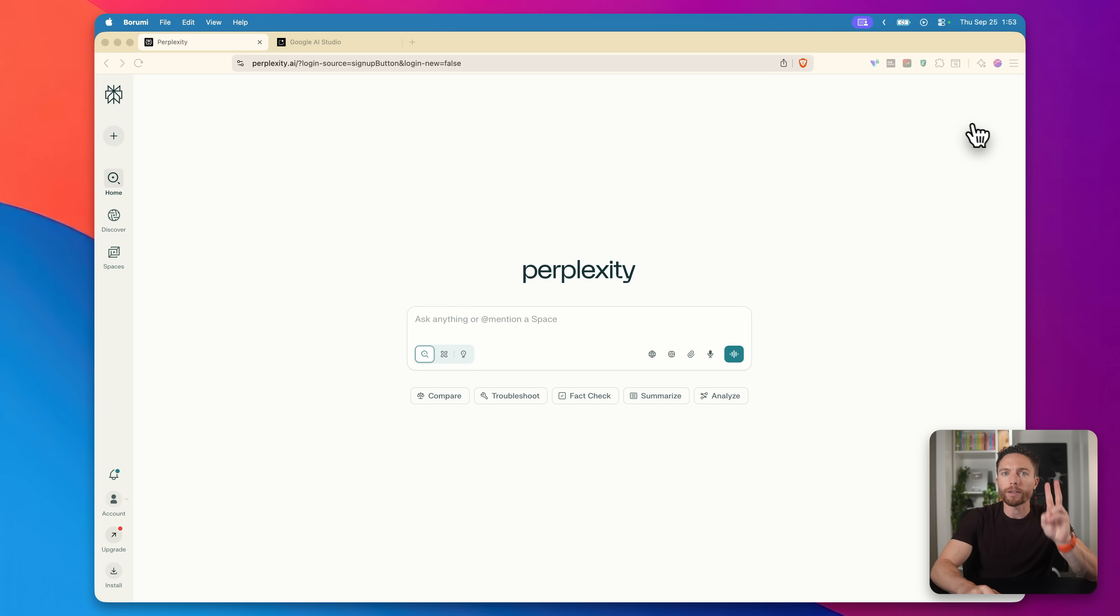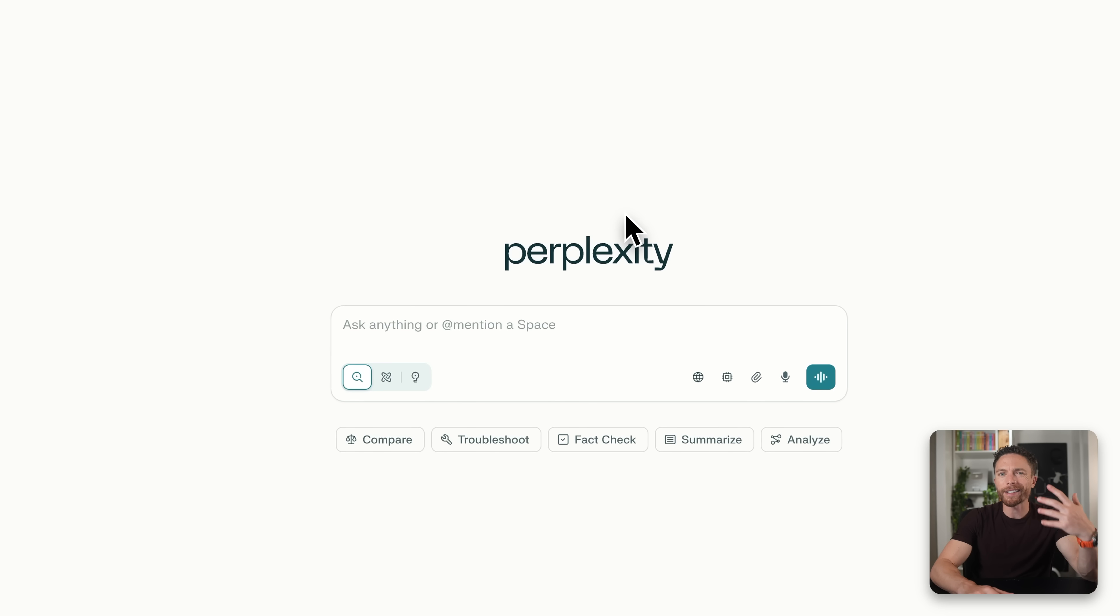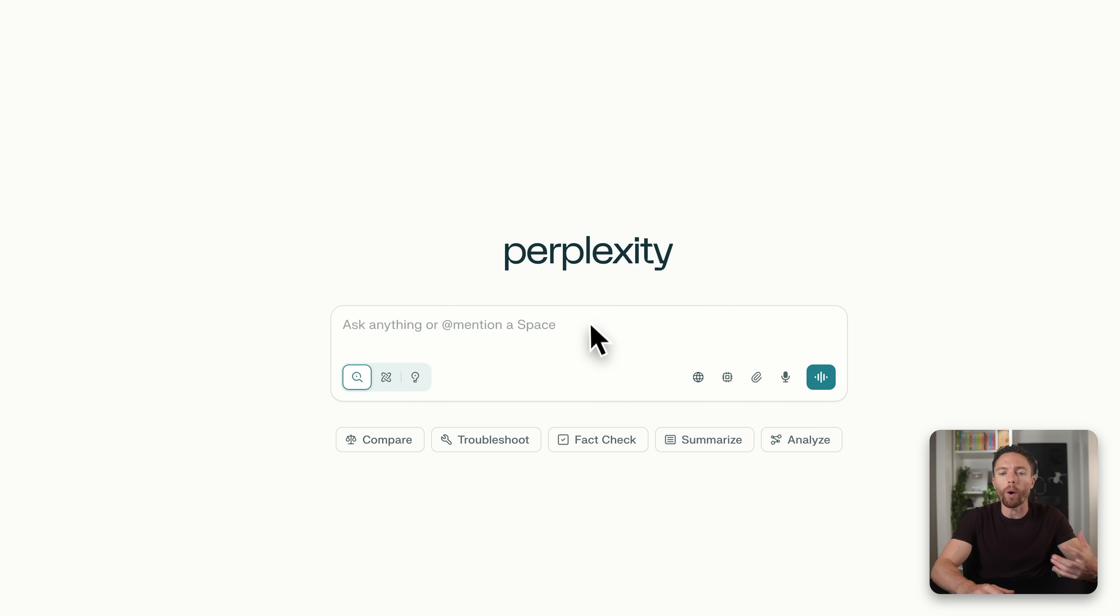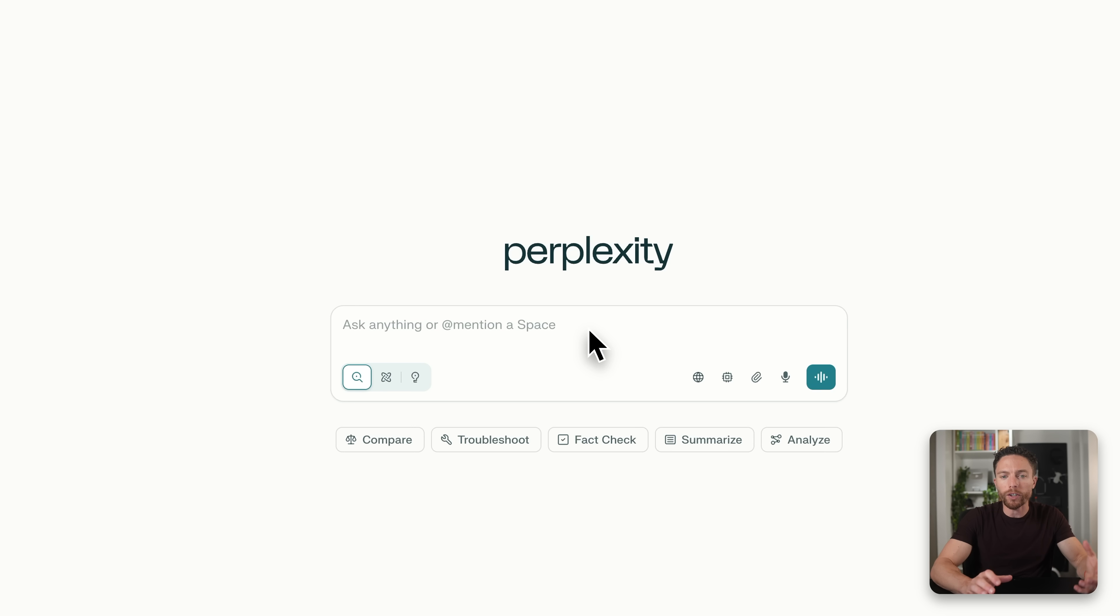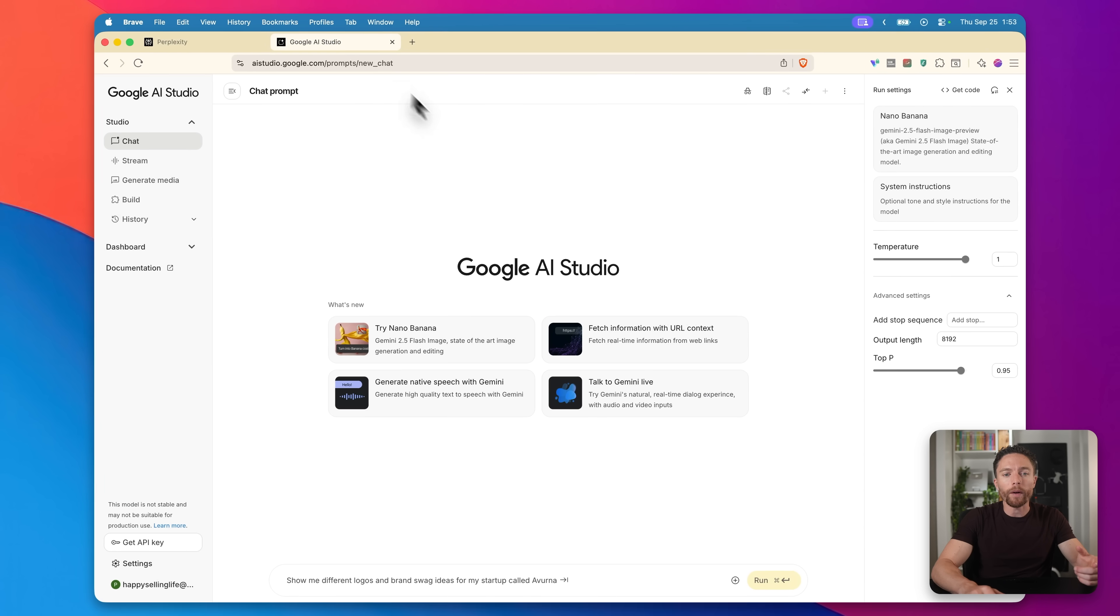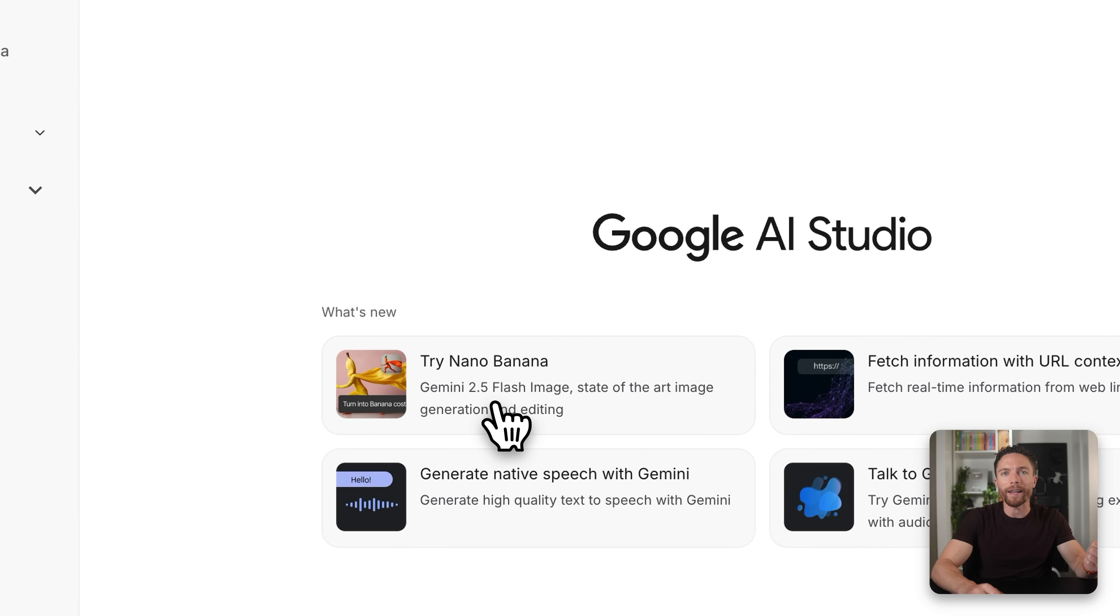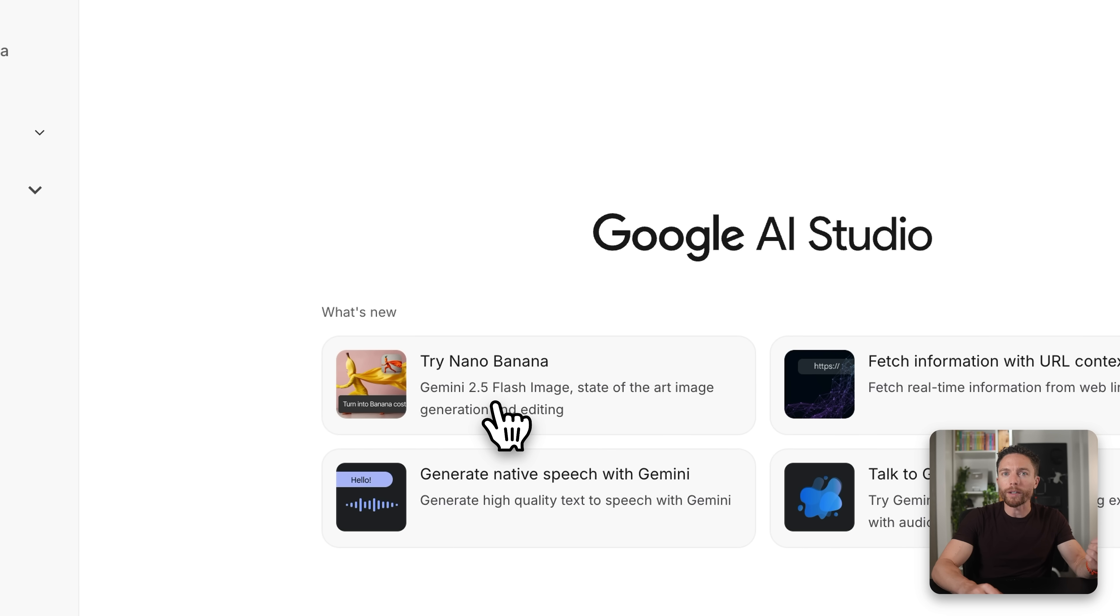So for this, we're using two different AI tools. First we have perplexity, and this is kind of like the brains of the workflow. This is going to do all of the research and planning for us. And this might look like a regular chatbot, but it's a lot more powerful than that. And the second part is we're going to use Google's new nano banana image generator to create actual images and graphics.